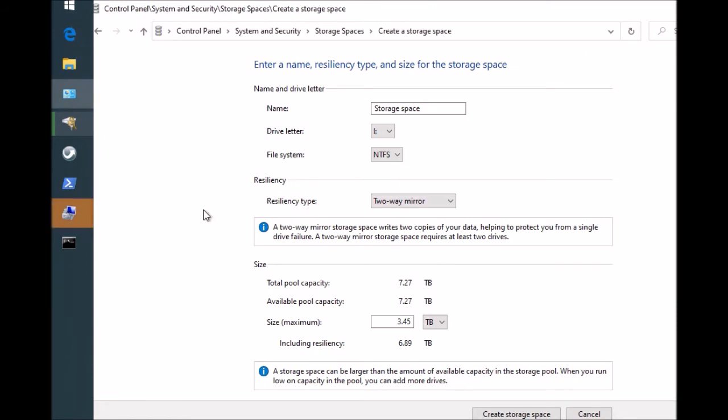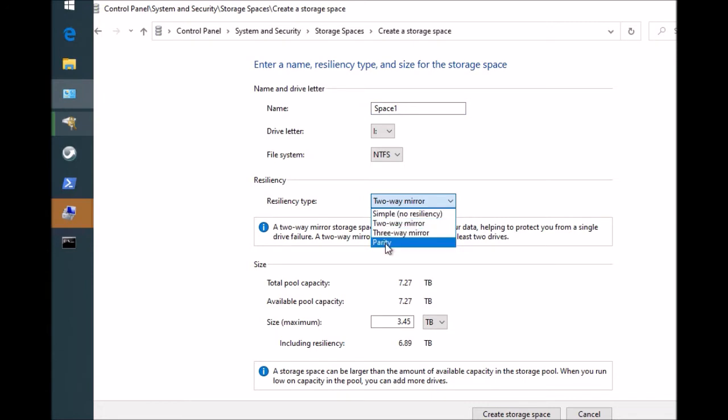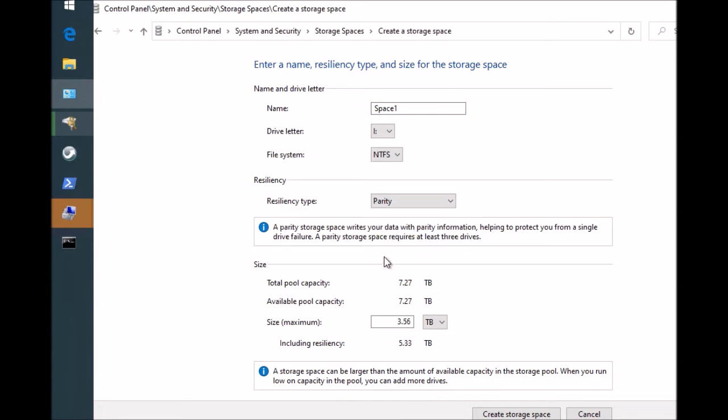Here you can say that this is, for example, space one, doesn't matter. Two-way mirror. You don't have an option to do dual parity. That's fine. We'll just do parity for now and then we'll figure out how to do dual parity.